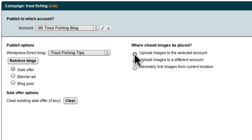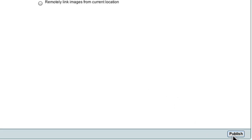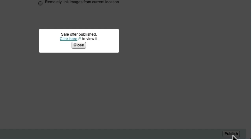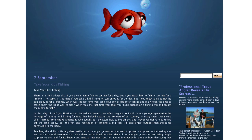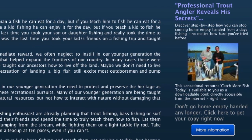Now that I've selected these options, all I have to do is click the Publish button. Market Samurai tells me that it's logging into my blog and adding the Sales Offer to my sidebar. And now it's all done. I can then visit my site by clicking this link, and here you can see my completed affiliate ad live on my blog.